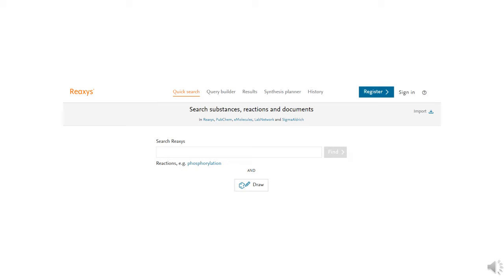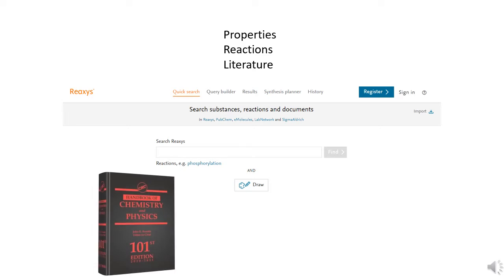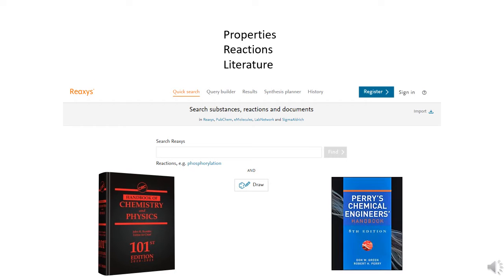Reaxys is a great resource for compound properties, reactions, and literature. Its strength, though, is in its indexing of substance properties and reactions. Think of it as a more extensive CRC handbook, or a more extensive version of the physical and chemical data section of Perry's Chemical Engineers Handbook. Reaxys just has that many more compounds and many more properties.